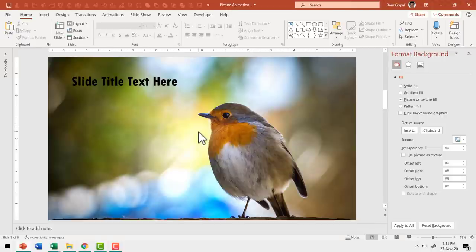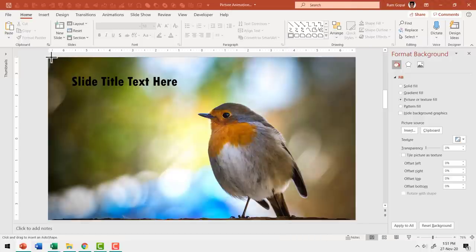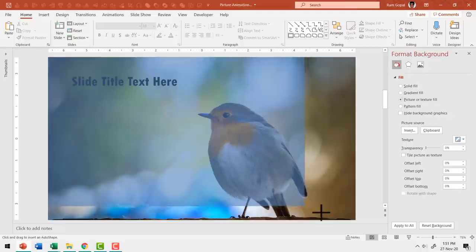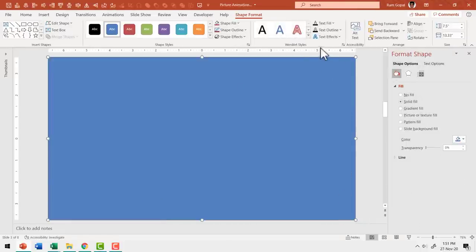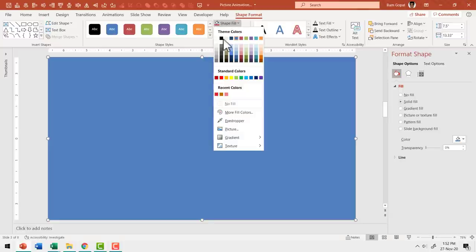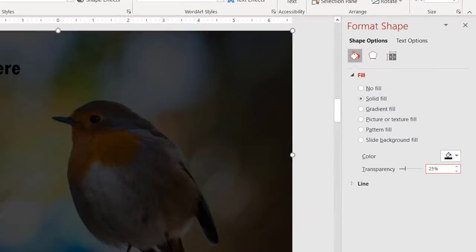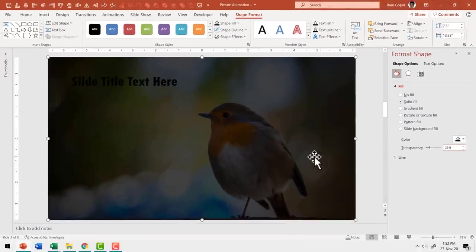The next step is to draw a rectangle so that the image is dulled out. From the Auto Shapes gallery, pick the rectangle tool and draw a rectangle covering the entire slide. Go to Shape Outline and choose No Outline. Go to Shape Fill, give it a dark color, and add a transparency of 25%. Now there is just a hint of the picture — it's not very clearly visible, which is the exact effect we want.